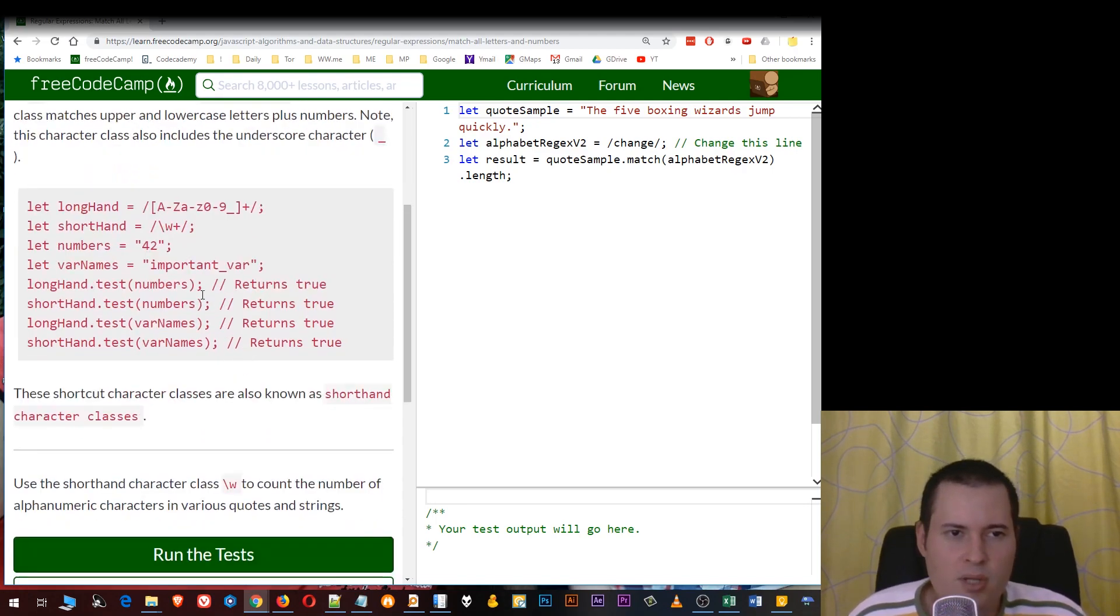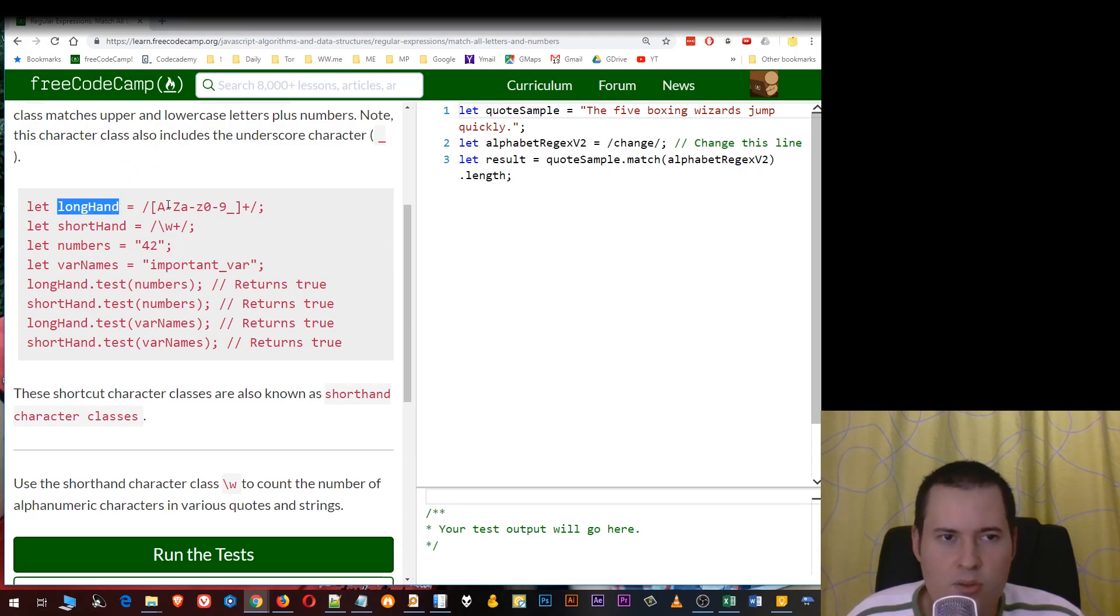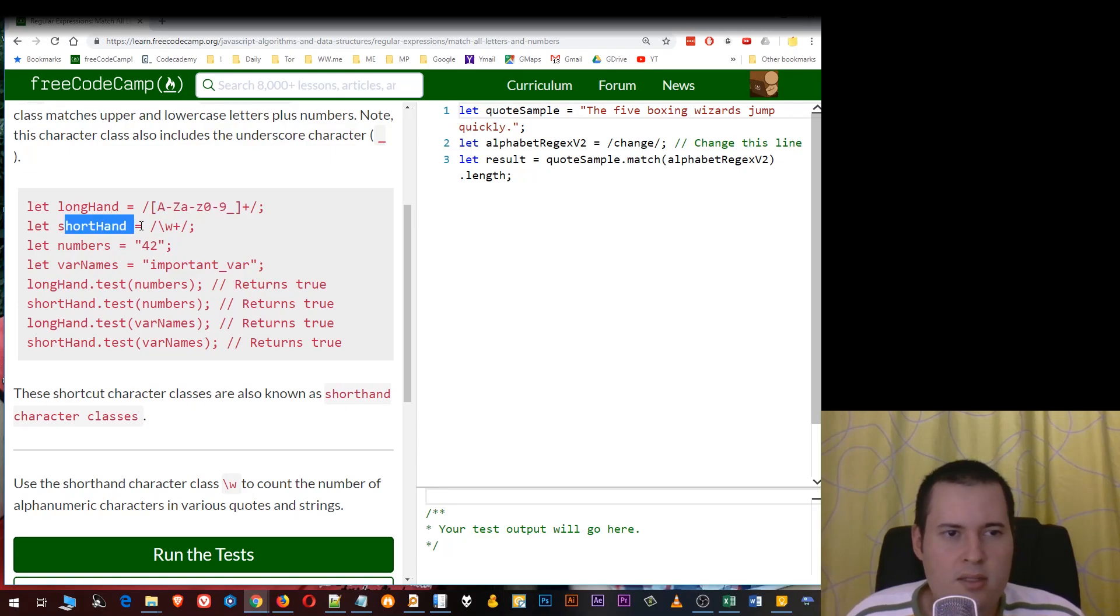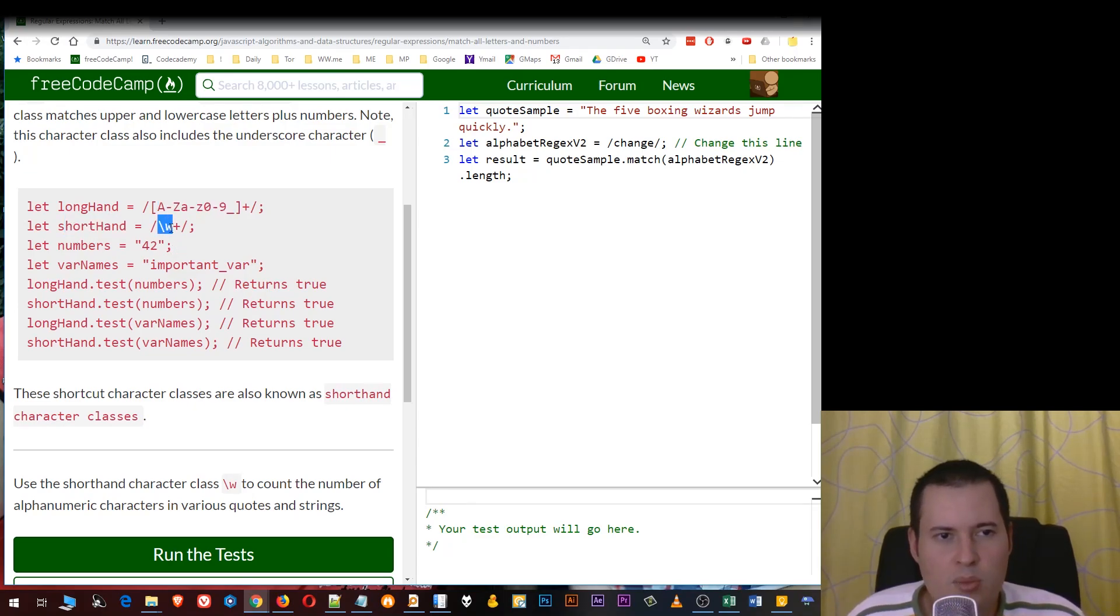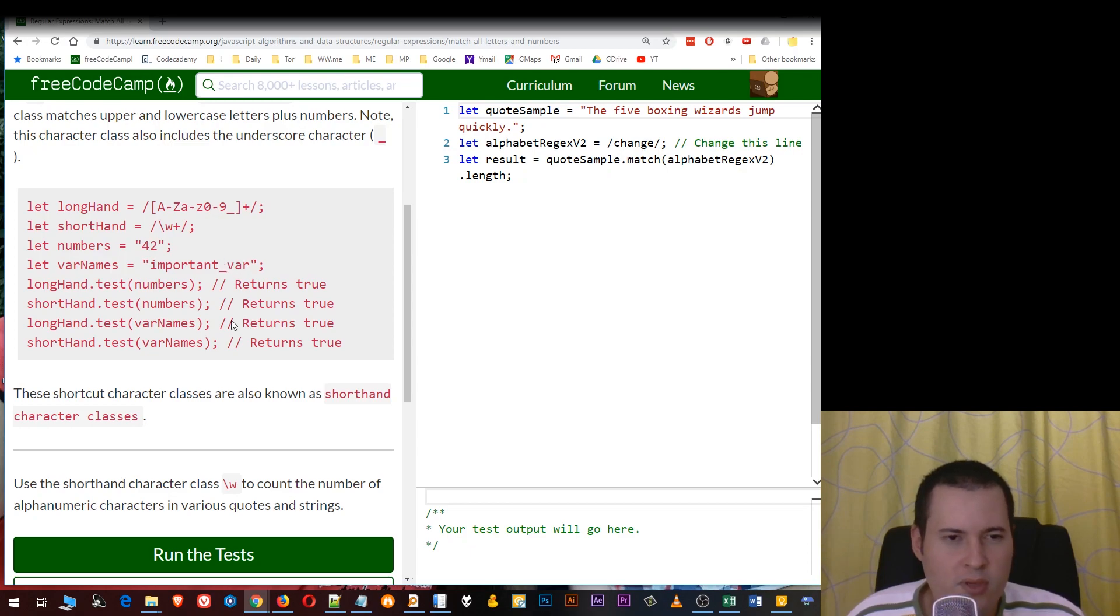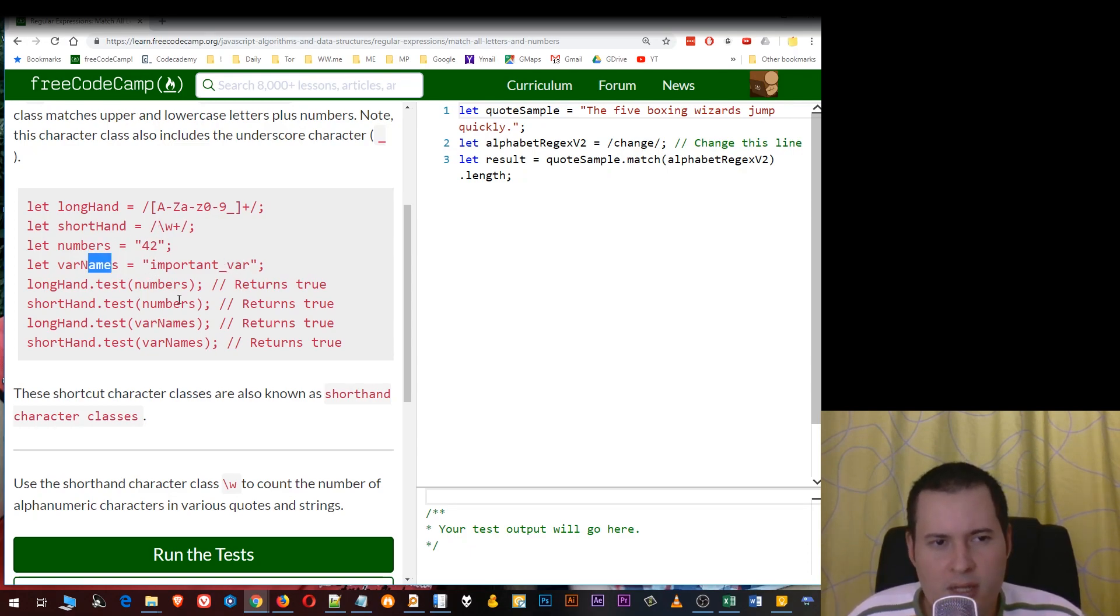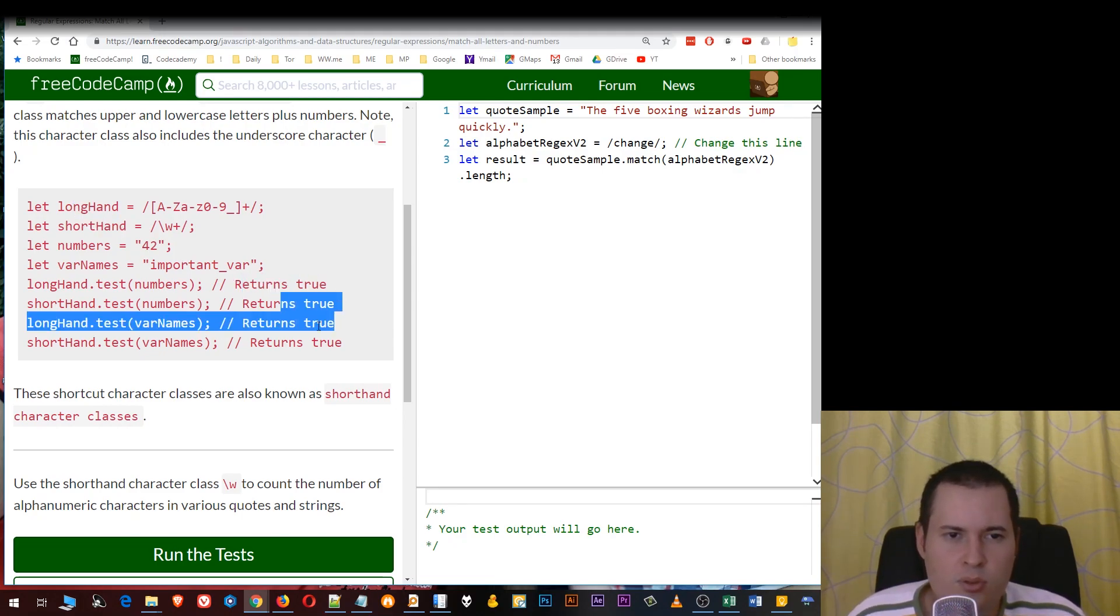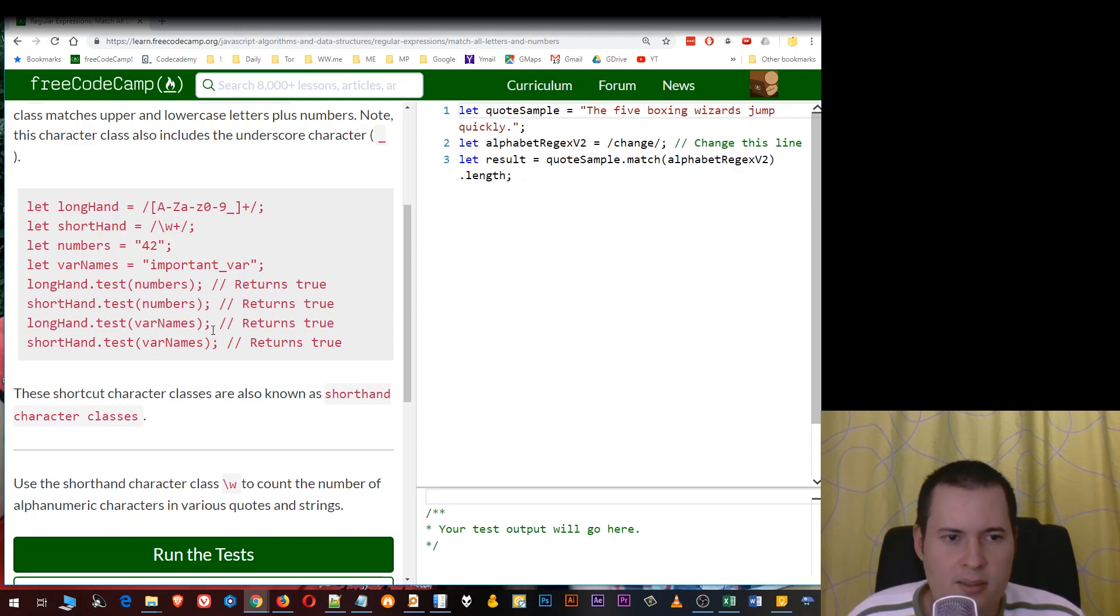Here is an example of the longhand use of this, so this is the way you usually search and then this is the shorthand, the shortcut backslash w. For example if we have numbers like 42 and var names important underscore var, and then we're going to test the numbers and var names with the longhand and the shorthand regexes, we're going to have true, so they're basically identical.